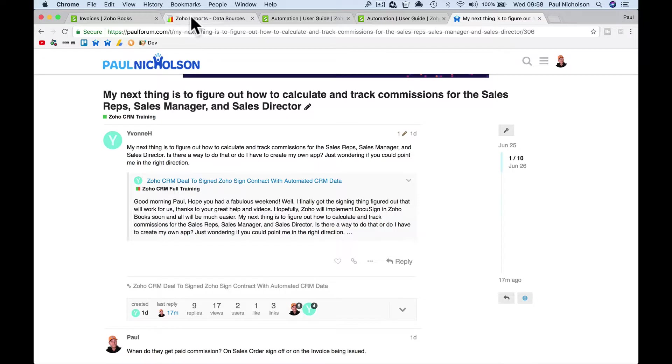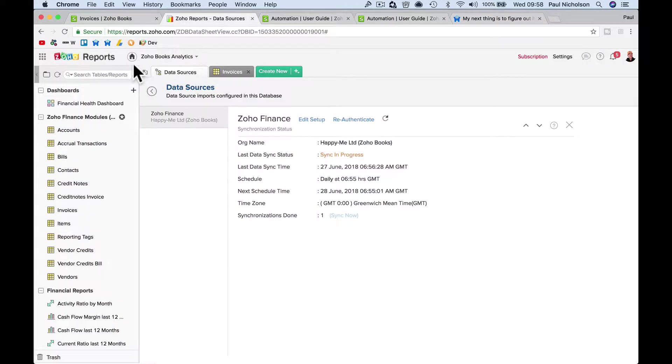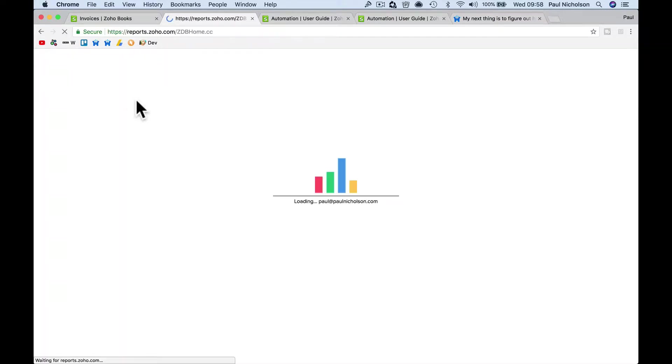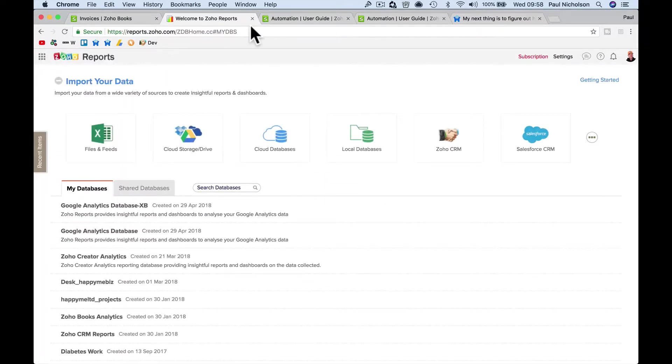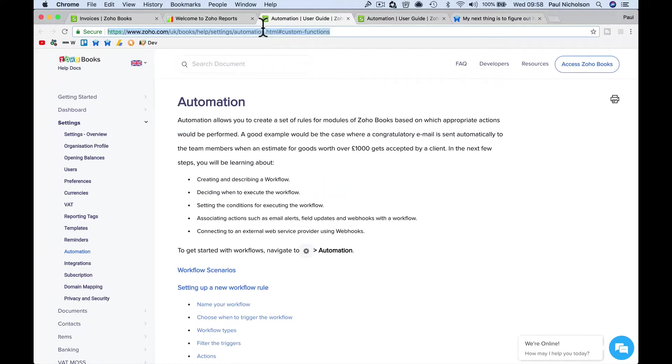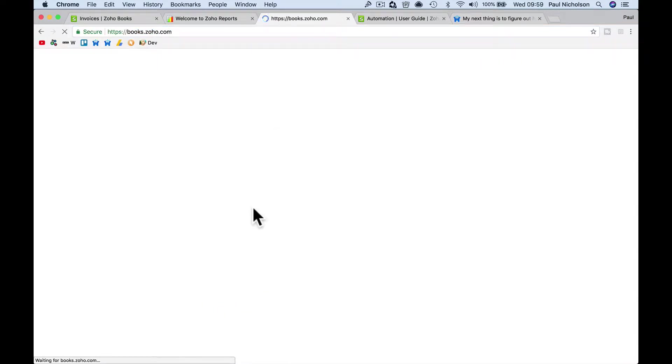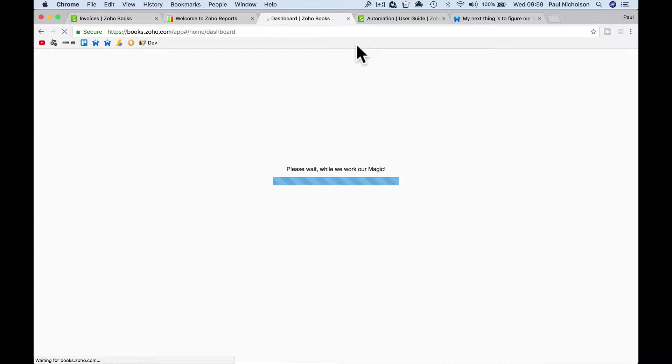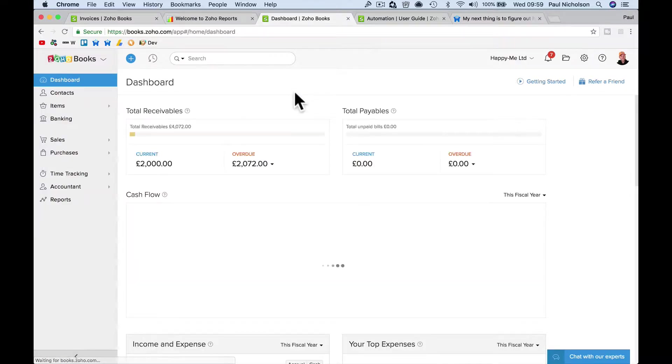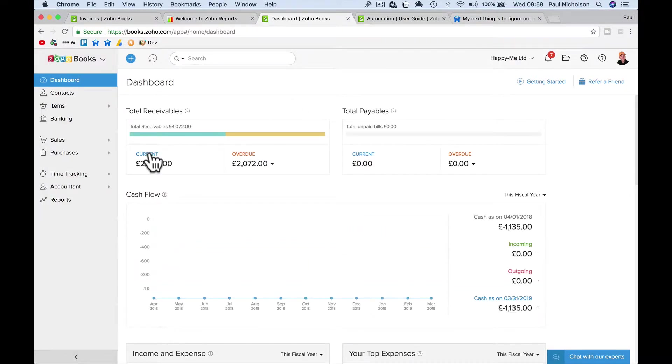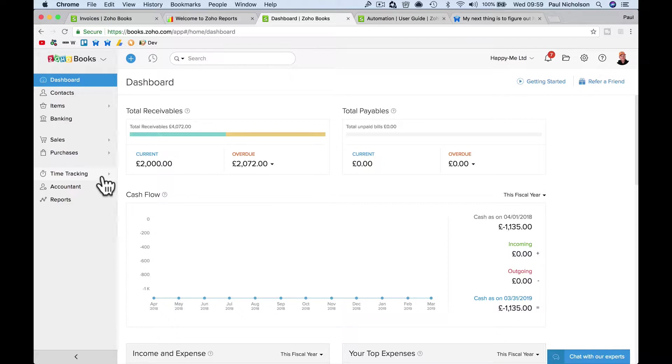So all Yvonne wants to do is create something in Zoho Books, let me go to my books, where you create an invoice, and then the sales commission is tracked. But there's no way to do it. There's no way to do it.